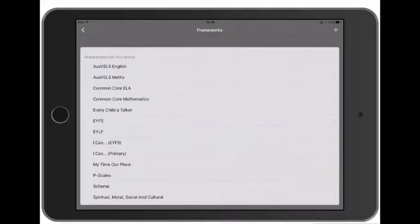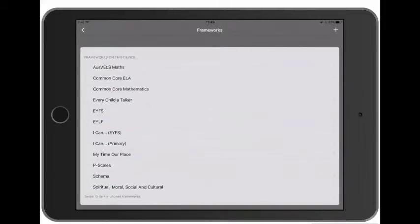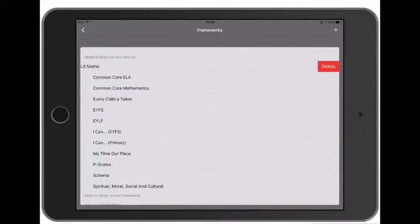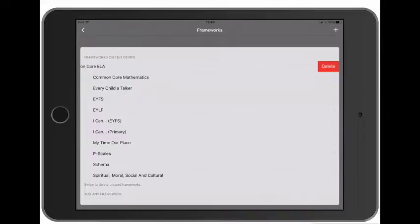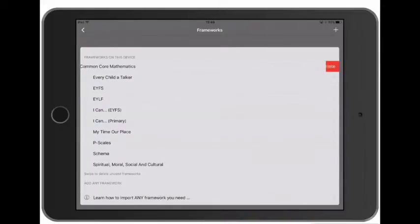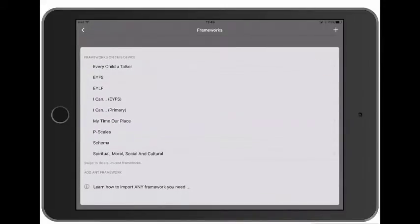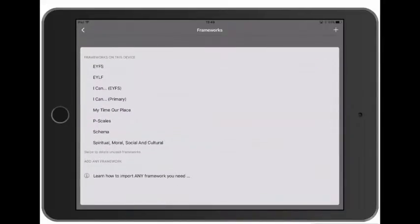But for this trial we just want to use EYFS and PScales, so I'm going to delete the other frameworks with a swipe gesture and then tap Delete. Swipe and then tap Delete.